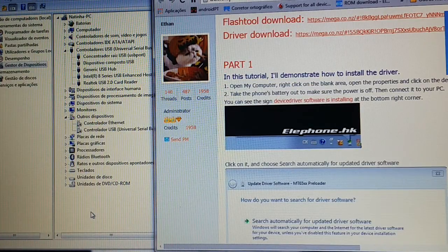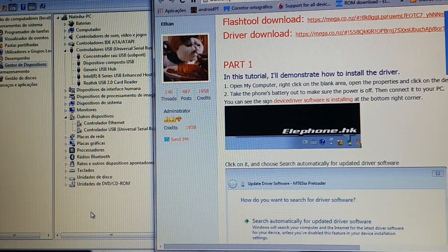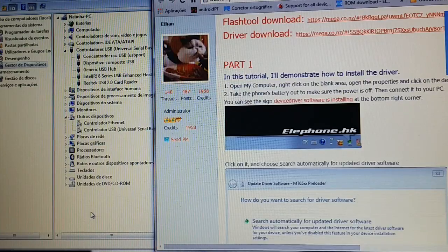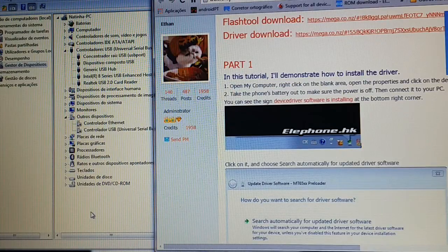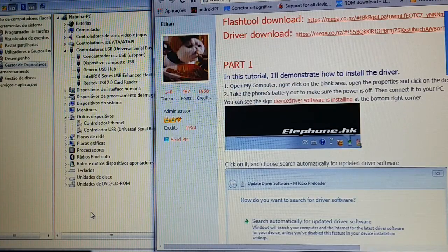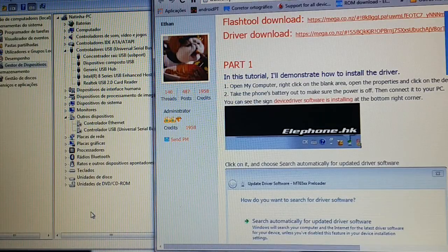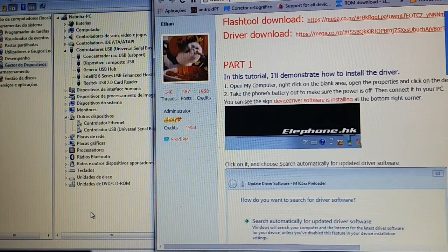Hi guys, Magic here. I'm going to try and show you how to flash stock ROM on Elephone B5000.